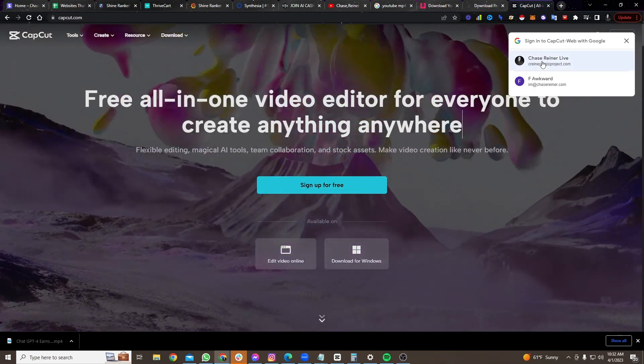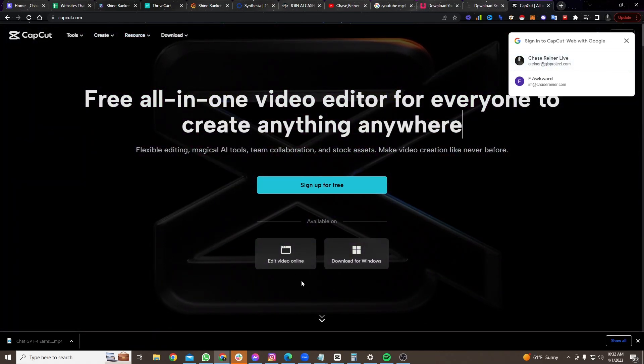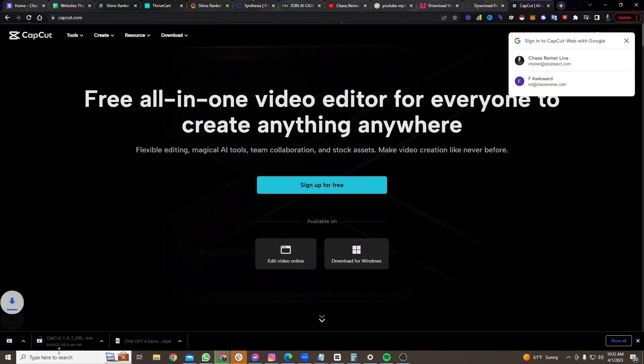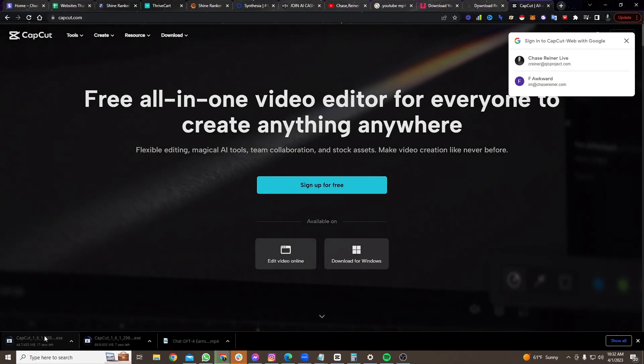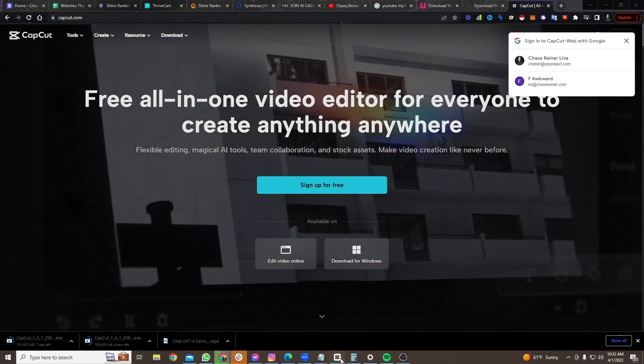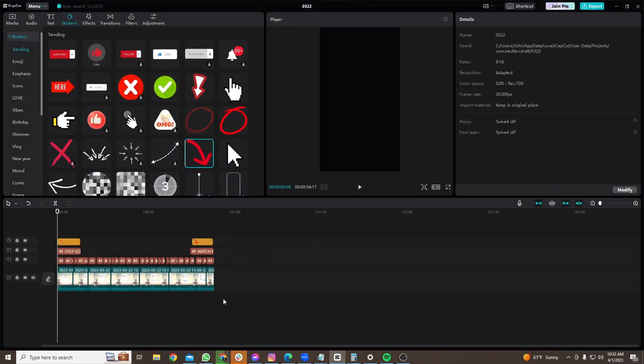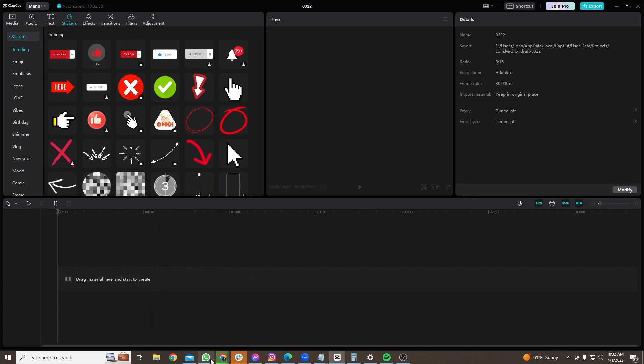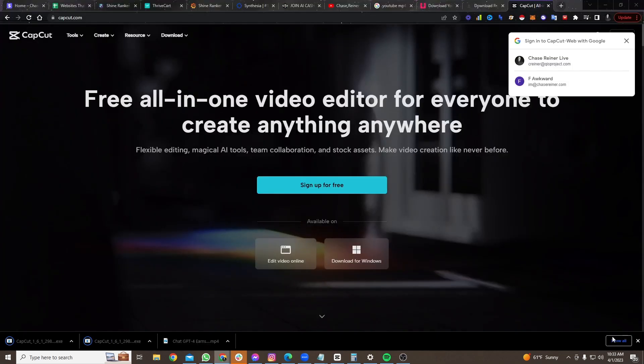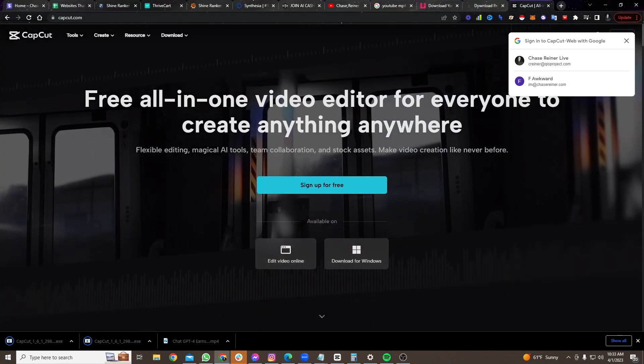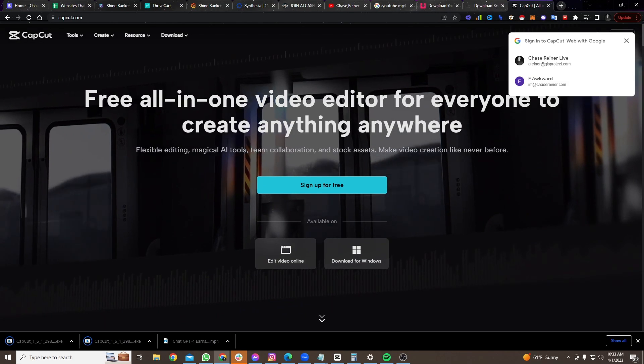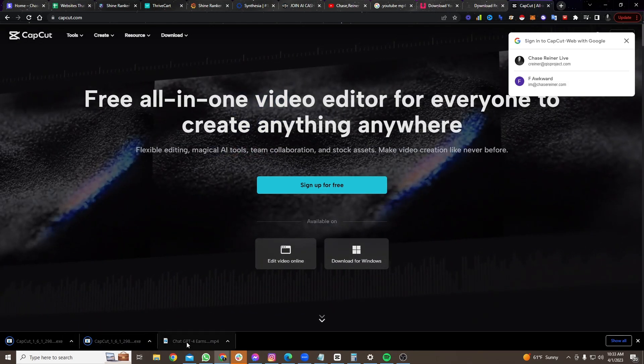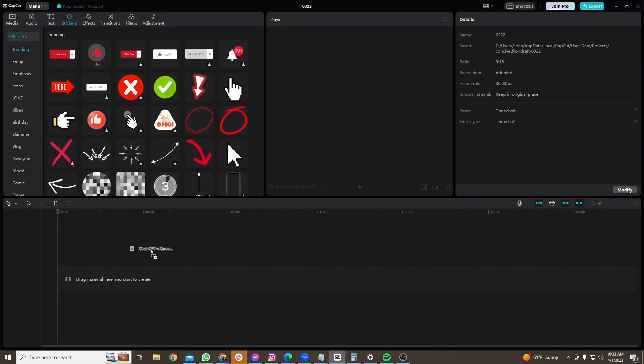So either way, if I go to here to CapCut, I sign up for free. I'm going to go download for Windows. It's going to give me an app that looks like this. So once I'm in the app, I can throw that video, the one that we just got. Where is it? Here it is. Just downloaded that video. Here it is. Drag it in.